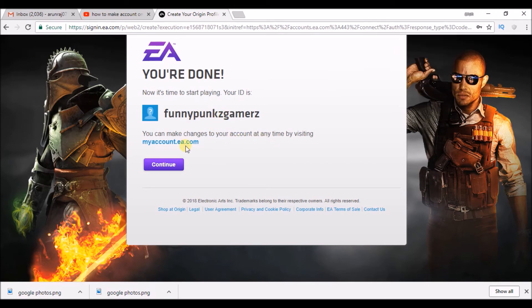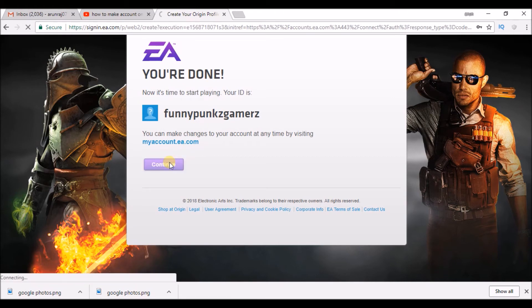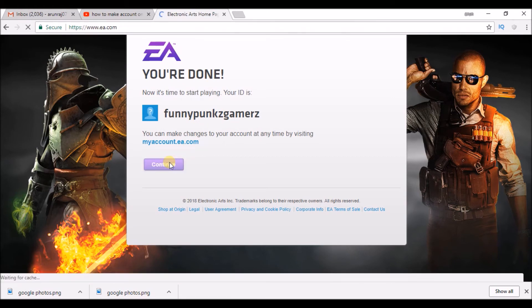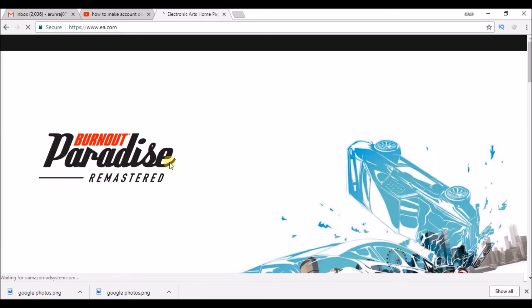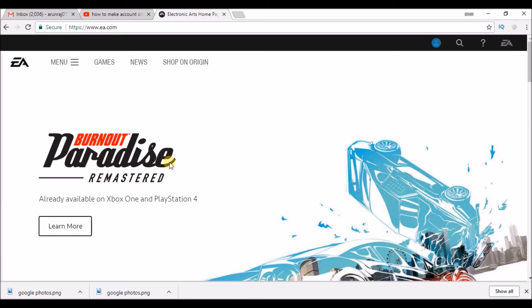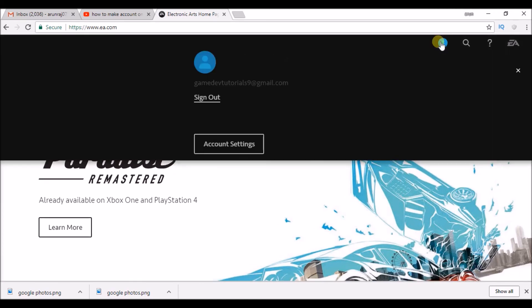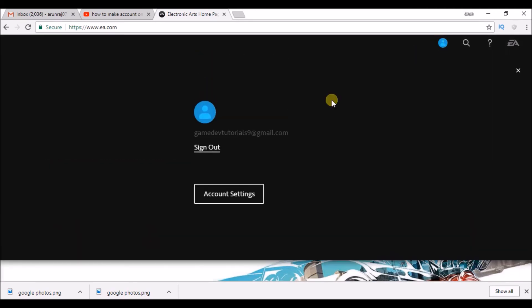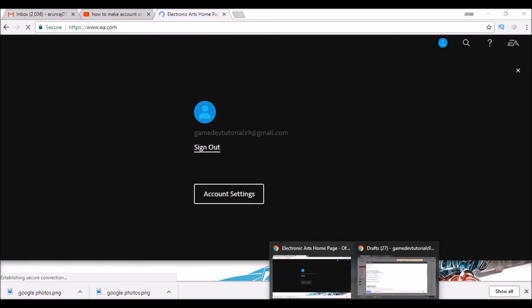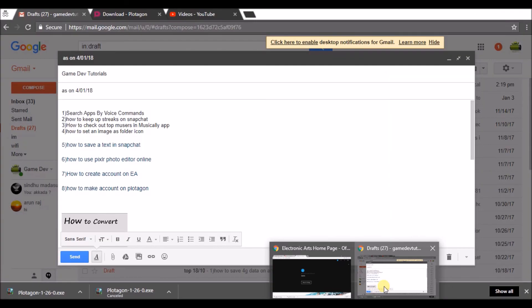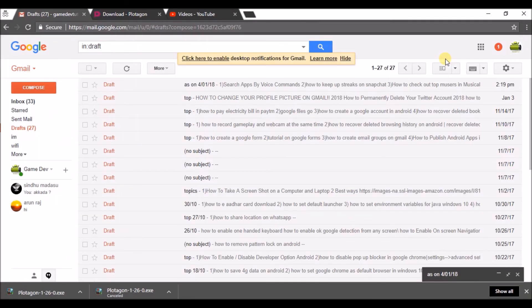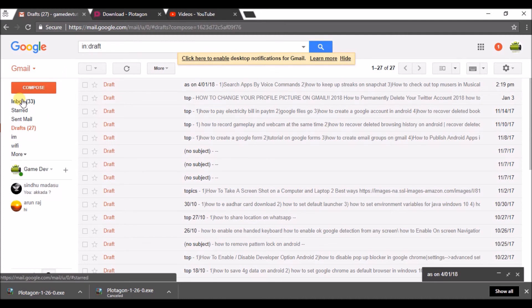You can make changes. Make sure you need to verify your email ID before successfully getting your account fully done. For now I have created my account here. If I click on this, this is my account. I can click on account settings here. I am sure maybe I will get an email from EA.